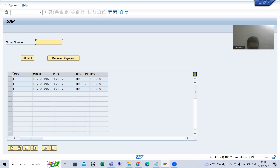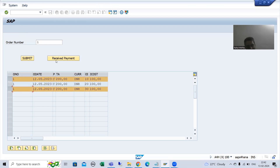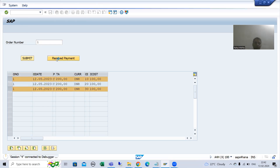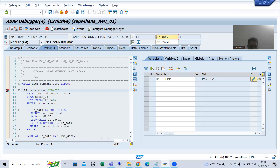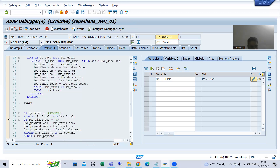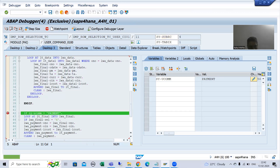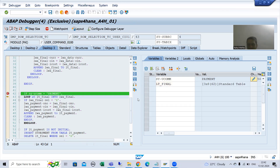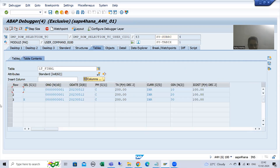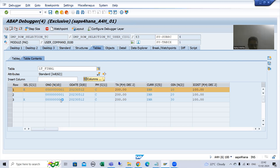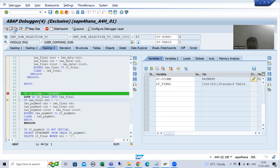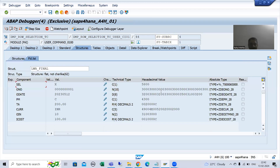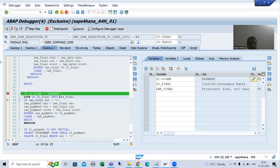Suppose I am selecting the first and third records and clicking on receive payment. Now PAI will trigger. The first if condition is false, so the system will go to the next if condition. LT_final has three records. One by one we will pass that data to the work area. So now the first record will go to the work area. Whenever I do F6, you can see the first record is in the work area.